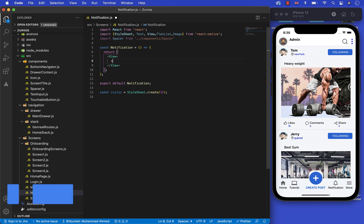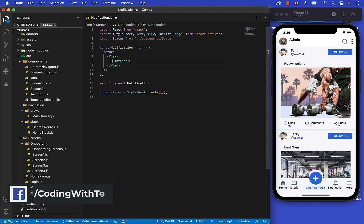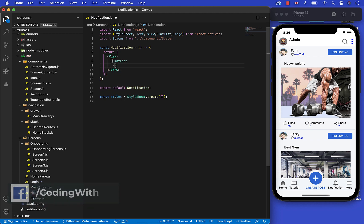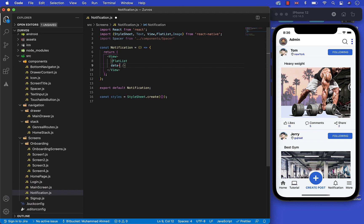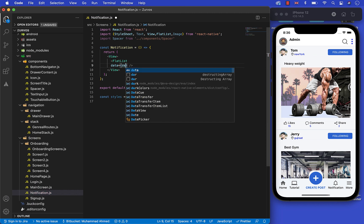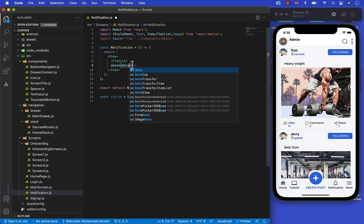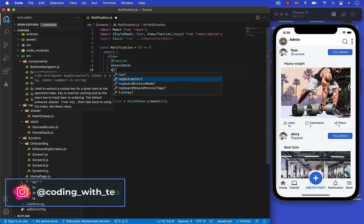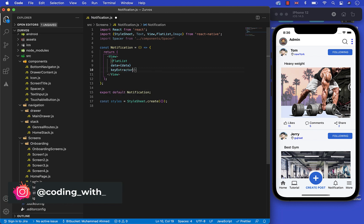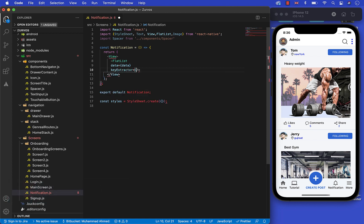Now let's create a FlashList on this screen. In FlashList we need three types of things: the data, the key extractor, and the render function.